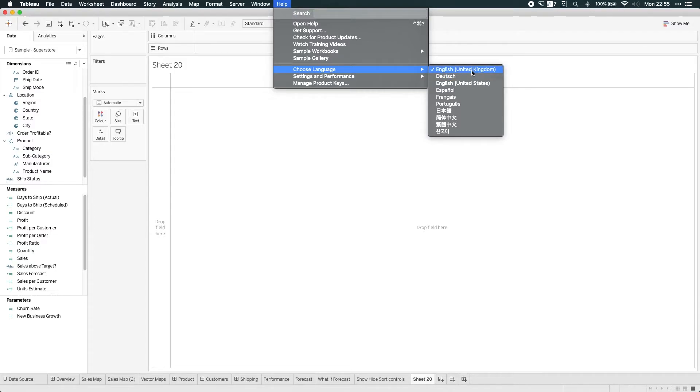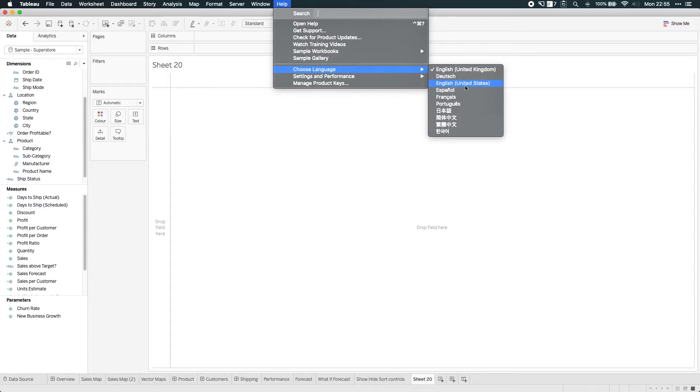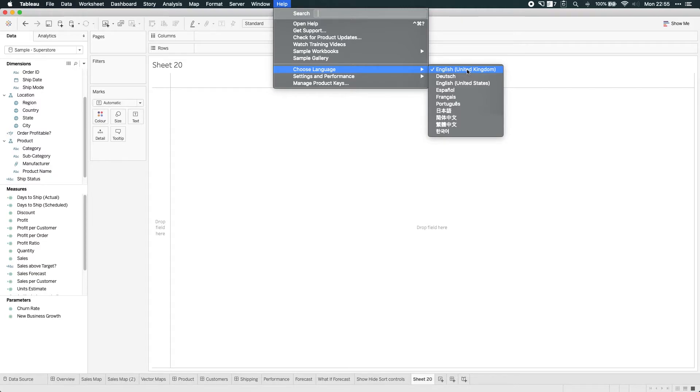So I've actually got the English one enabled already. It's bizarre because I think we've always had English available and so this has pretty much been American English, but it's nice to see the addition of UK English, the Queen's English as it were.